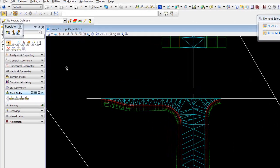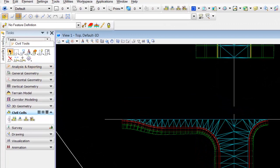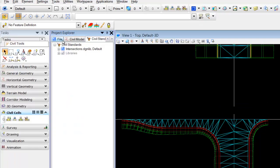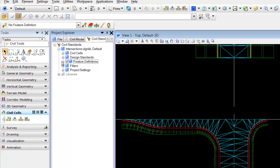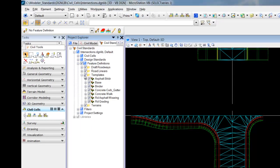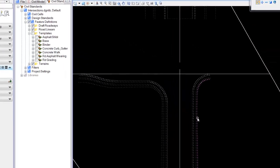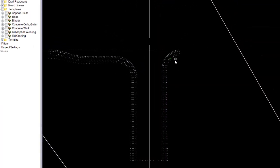To simplify things a bit more, we can open our project explorer, go in or drill into our features, toggle off our components and reveal only our break lines.